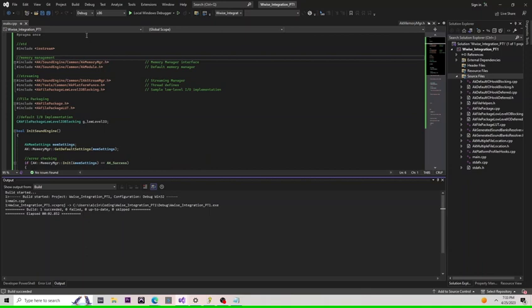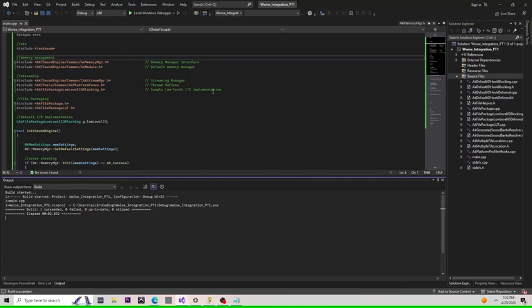Up next, I've cleaned up some of our headers. Eventually, we'll collect these into their own header file. For now, let's go over what we've added. We've included the streaming manager, our platform functions, and some IO implementation. We've also added these file packaging headers, which resolve common link 2019 errors. These will need to be compiled with their respective CPP files. Let's go ahead and do that.